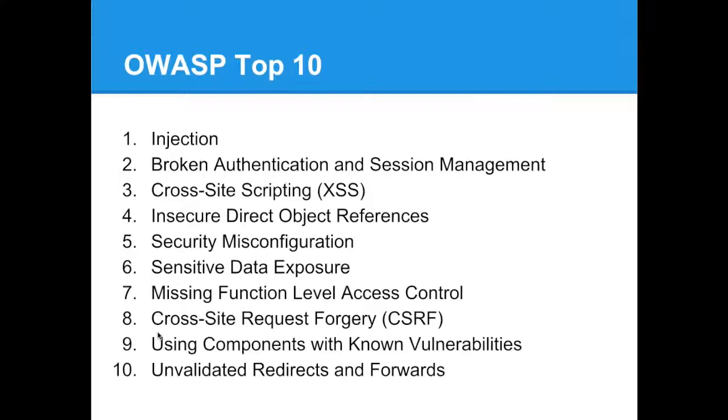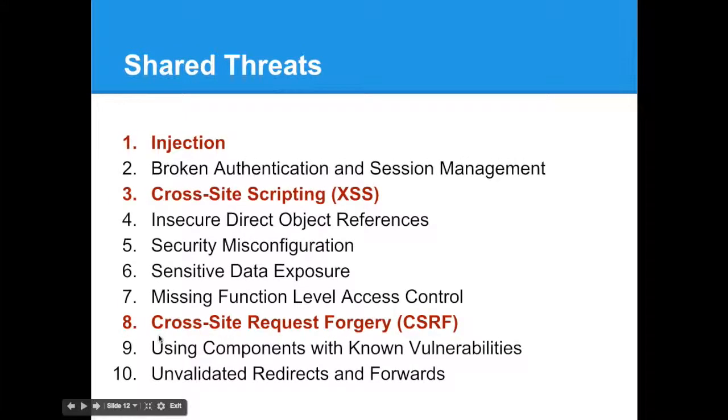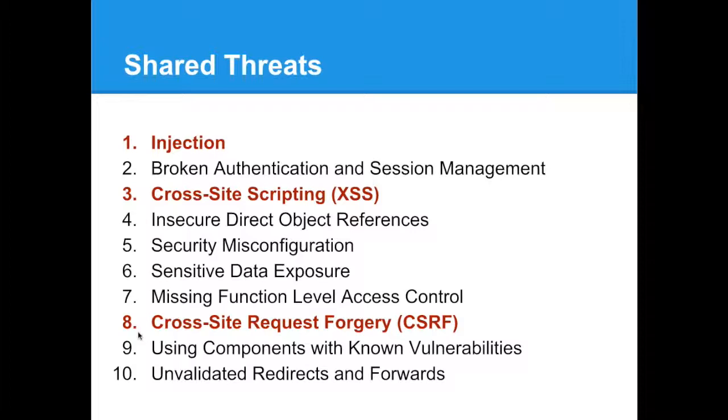One of the great things they do is they publish a top 10 threats facing the internet every year. The list shown now is the 2013 top 10 threats. When we compare them to threats facing Drupal, we see overlapping results in red. As you can see, these are threats that don't face Drupal, but they face a lot of different web applications, and so it's very good to be able to know how to detect them and how to fix them.